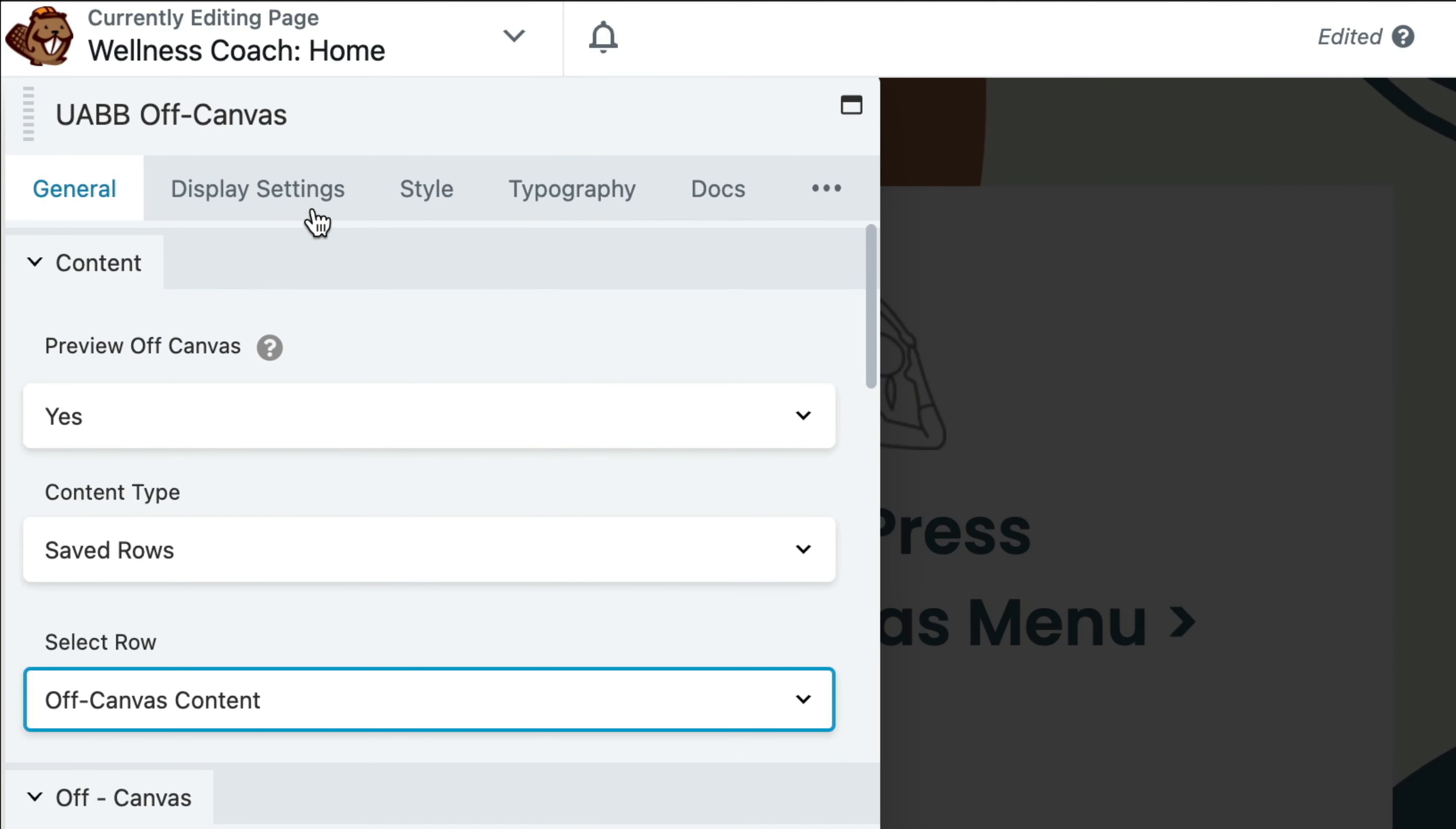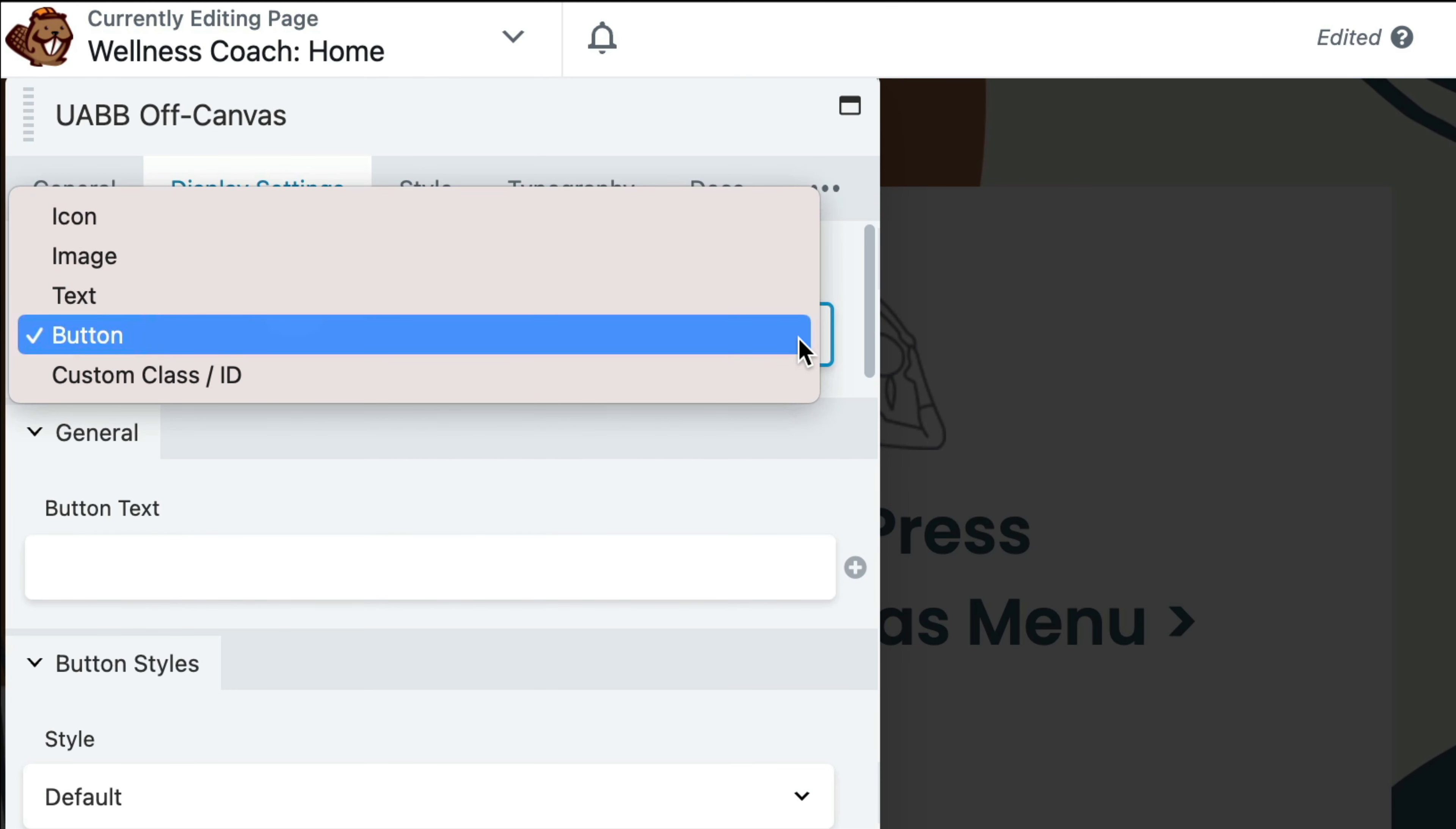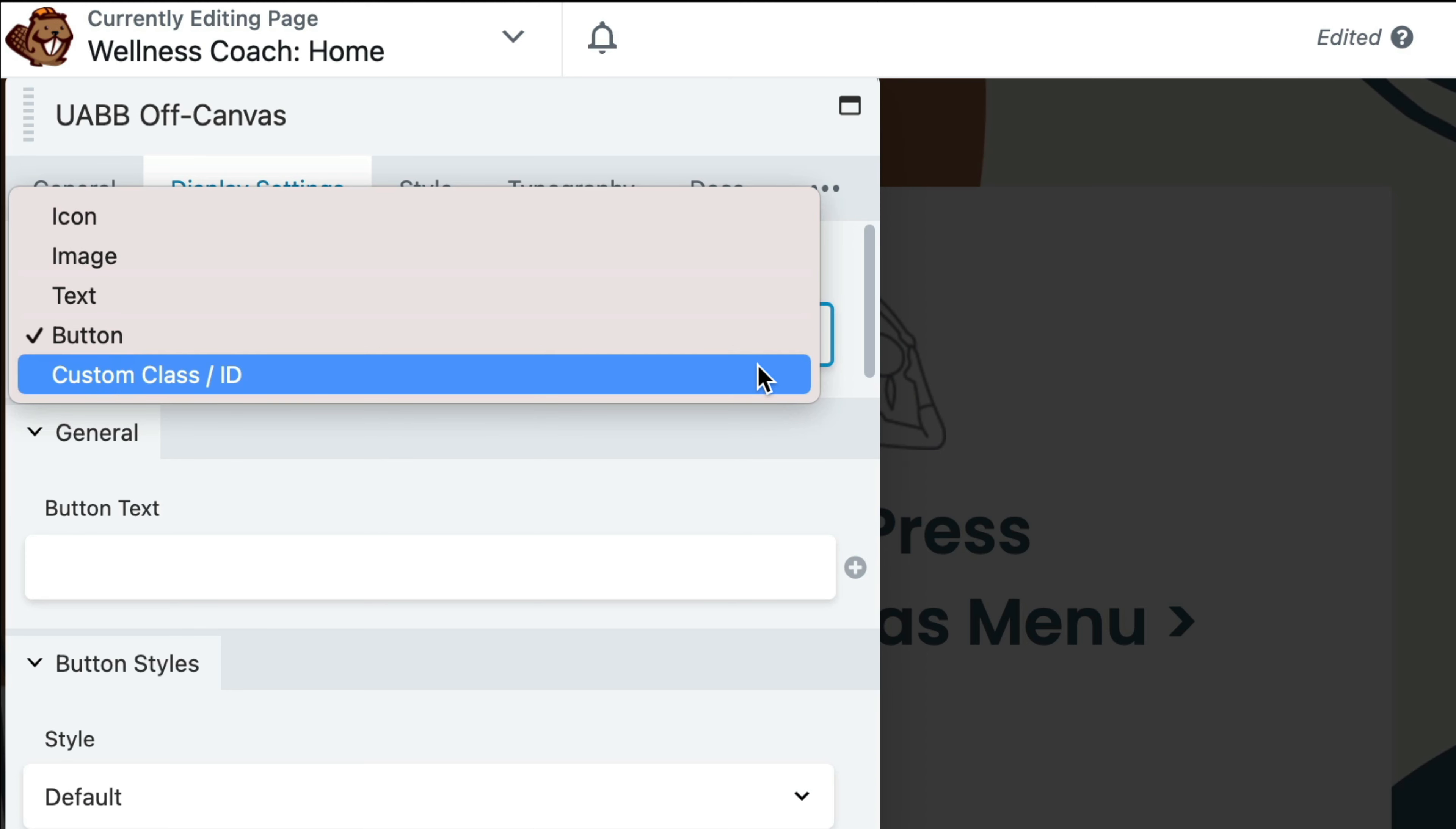Navigate to the Display Settings tab to choose a trigger for the canvas. You can choose to display it on the click of a text, icon, image button, or any other element using CSS class and ID.